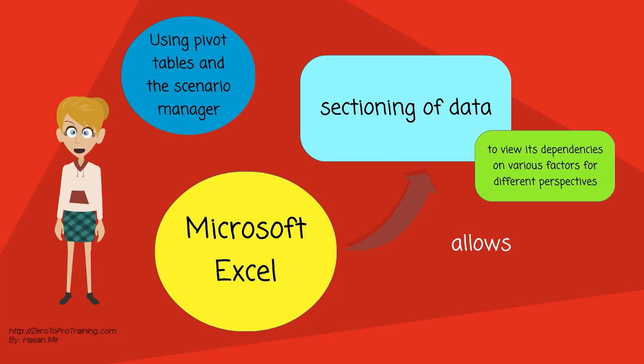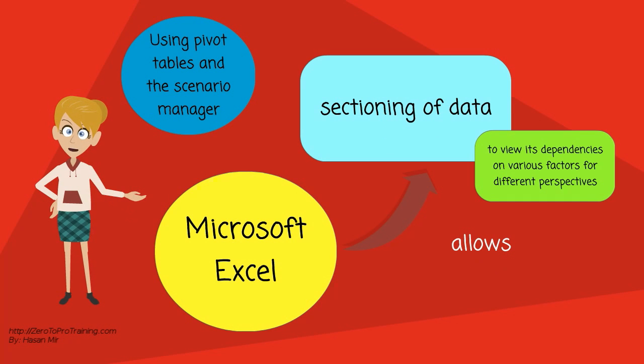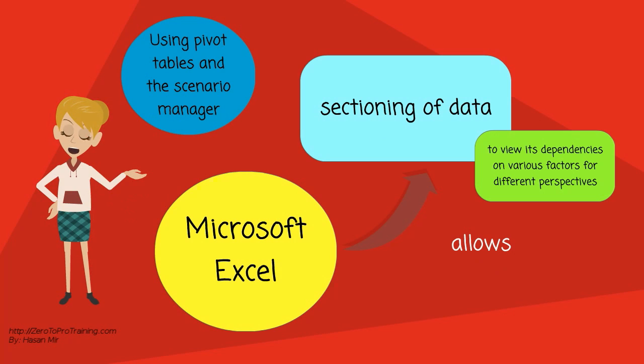It allows sectioning of data to view its dependencies on various factors for different perspectives using pivot tables.